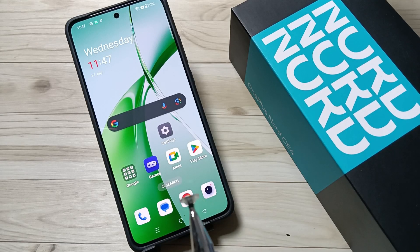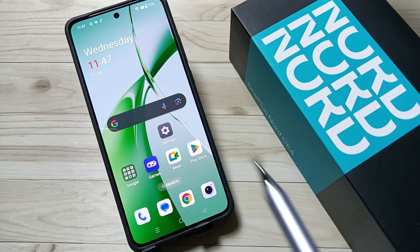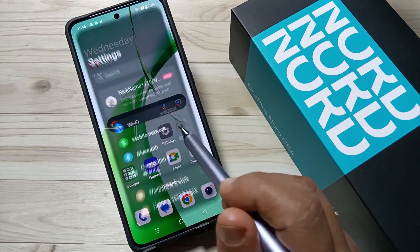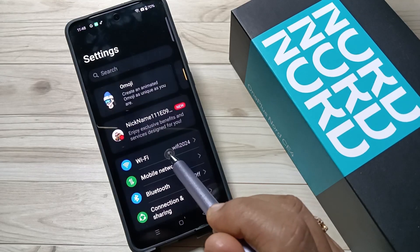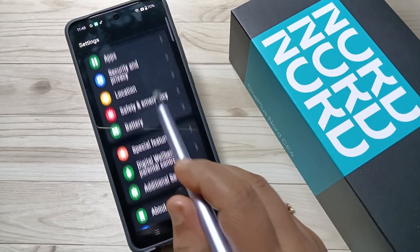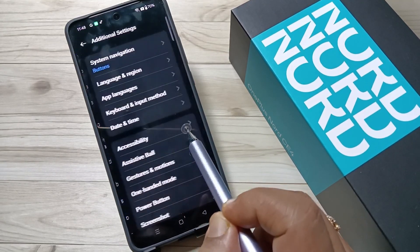Hello friends, welcome to my YouTube channel. In this video I am going to show you how to change the date and time in this device. For this, go to Settings and scroll down, then tap on Additional Settings.